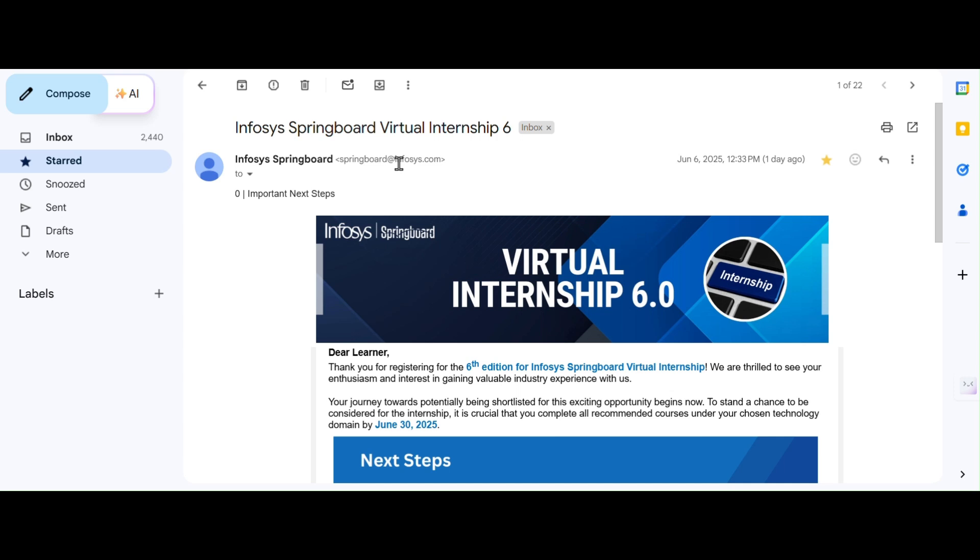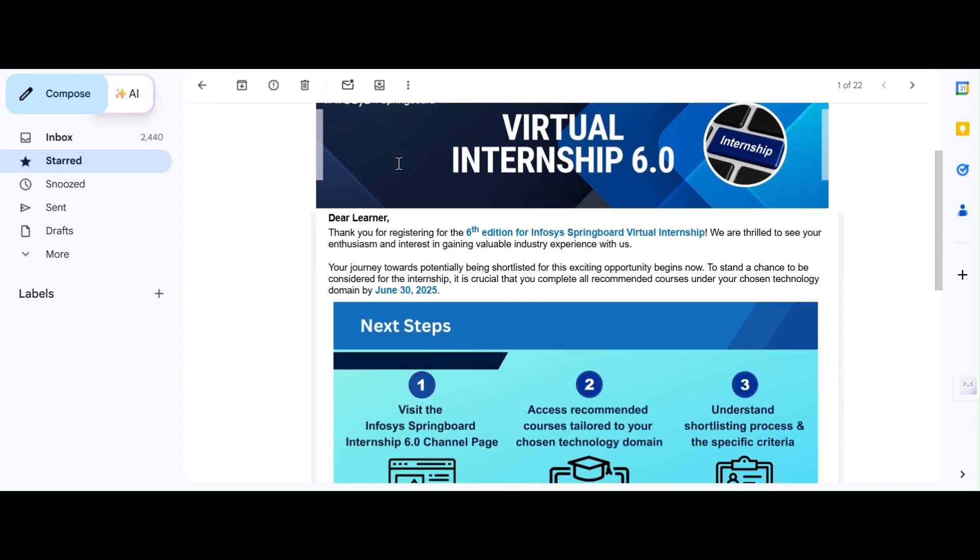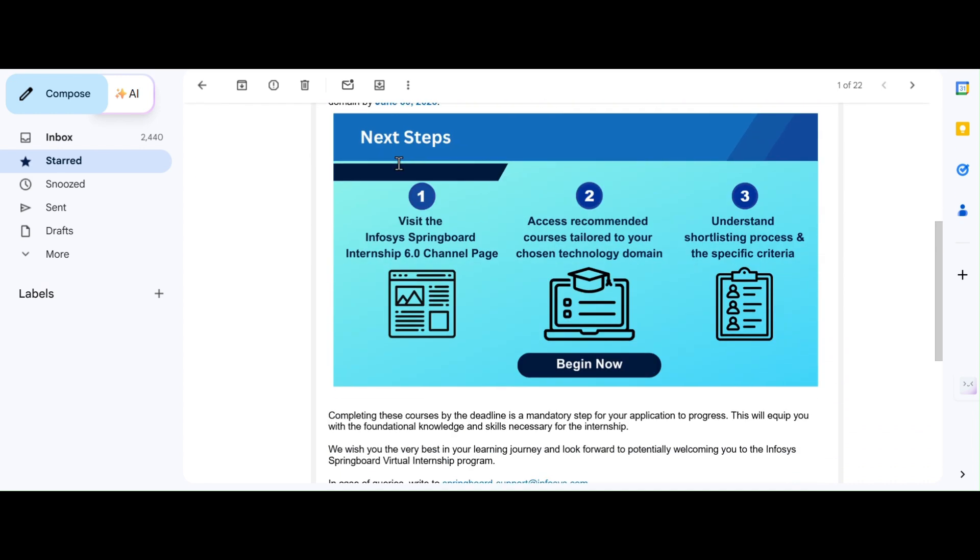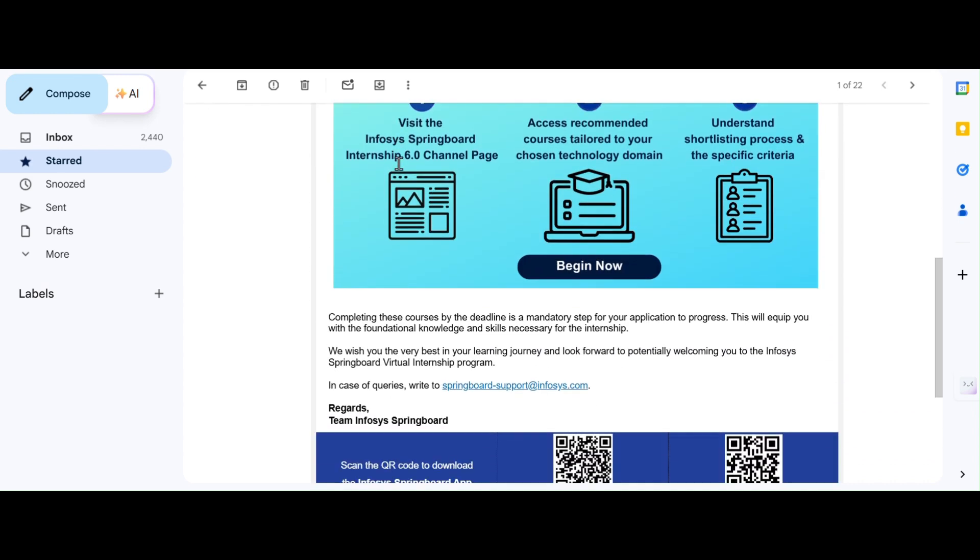Welcome back to TechGround Learning Hub. In today's video, we are going to discuss an important part. We are going to discuss the Infosys Springboard Virtual Internship 6.0, the next update. This is the latest and official update about Infosys Springboard Virtual Internship 6.0.